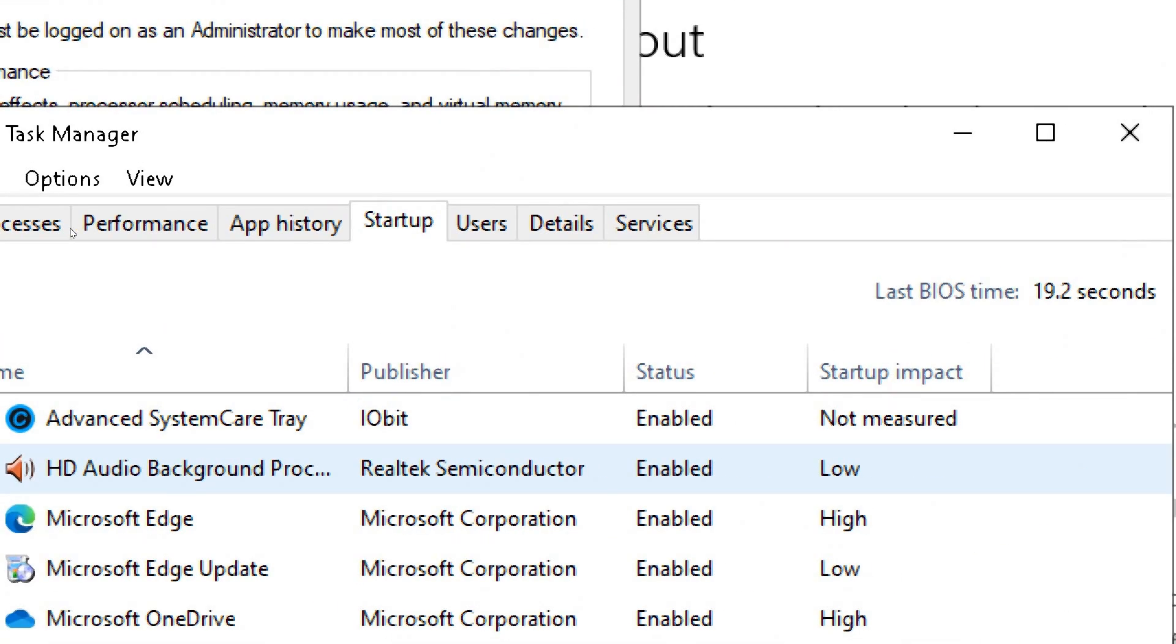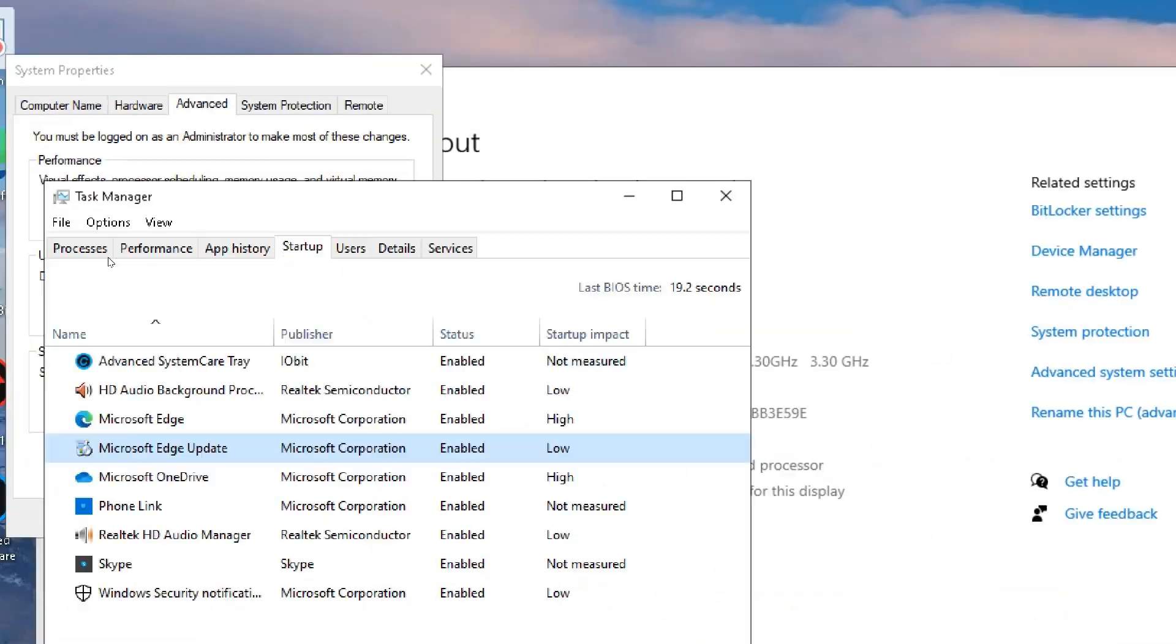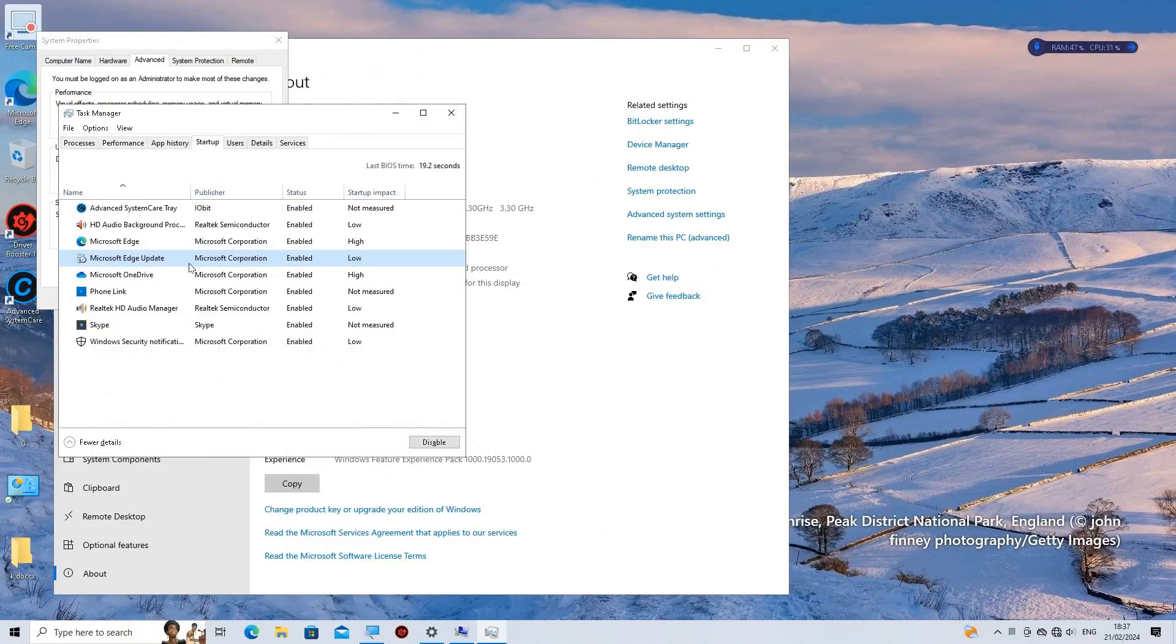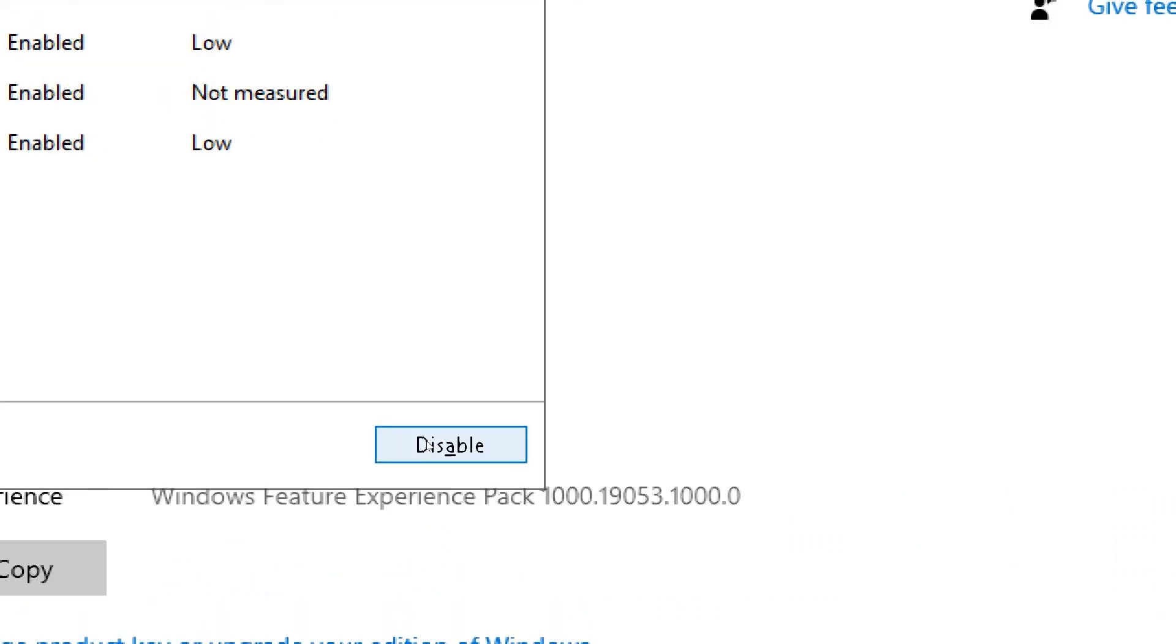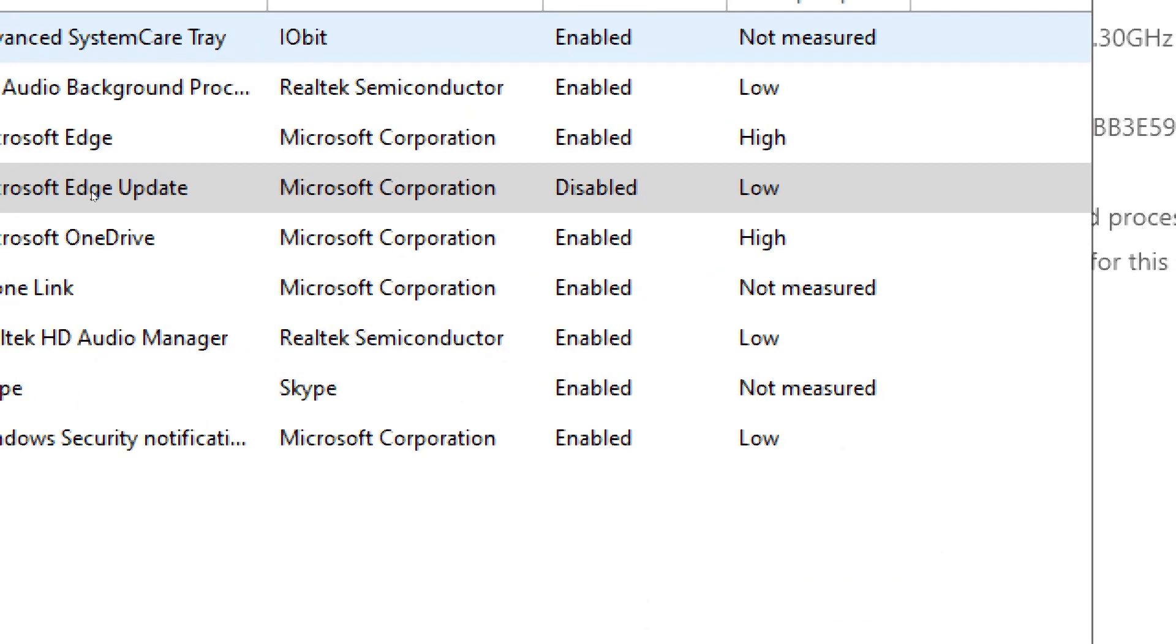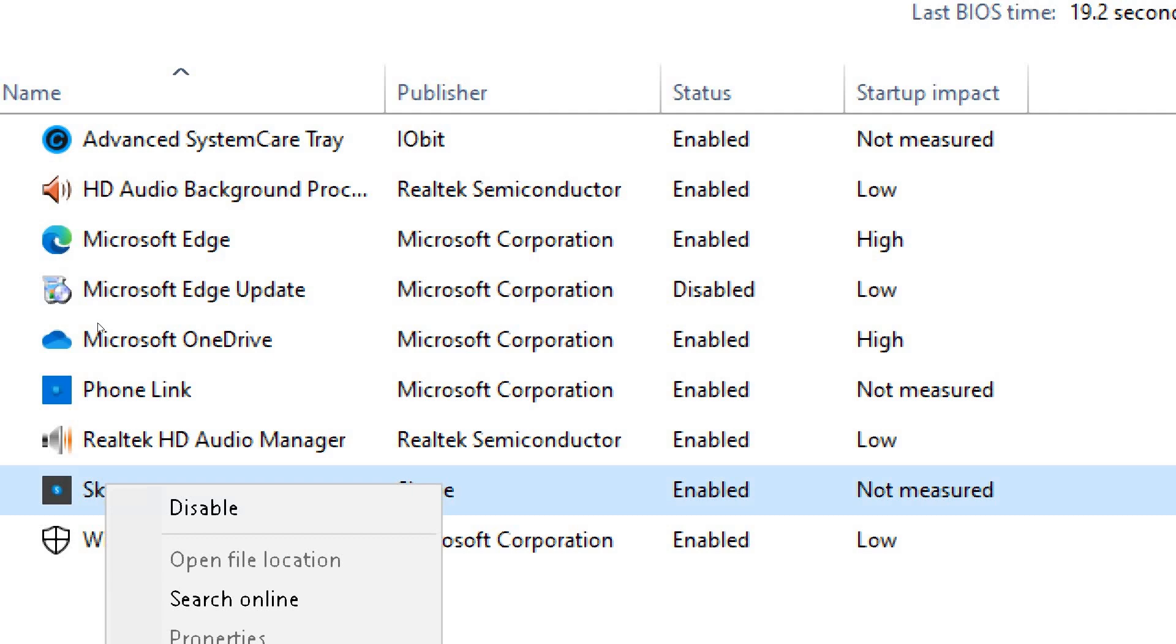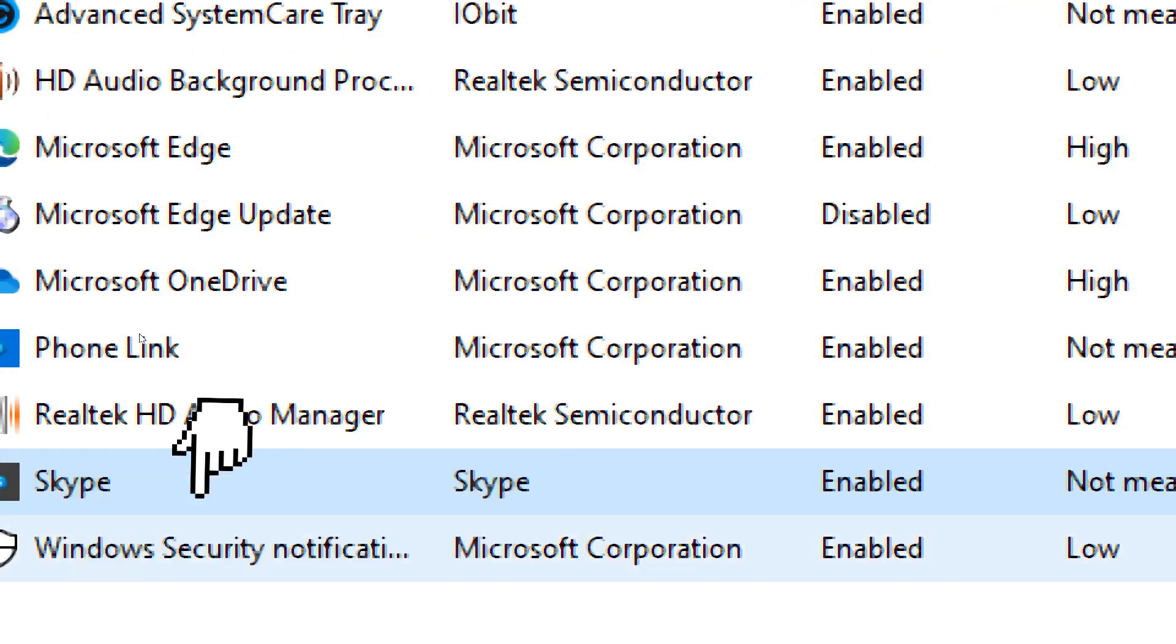To disable a program from starting up with Windows, simply select the program you want to disable and click on the Disable button at the bottom right corner of the Task Manager window. You can also right-click on the program and select Disable from the context menu. Repeat this process for any other unnecessary programs.